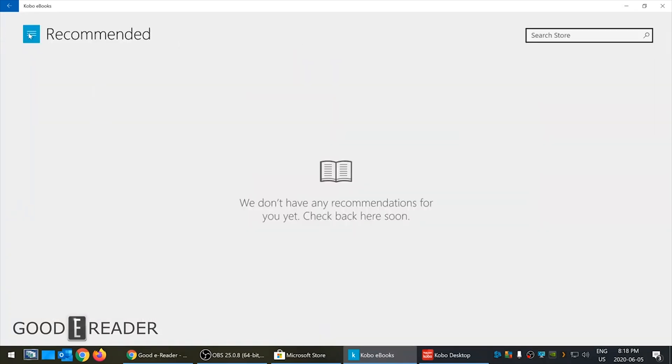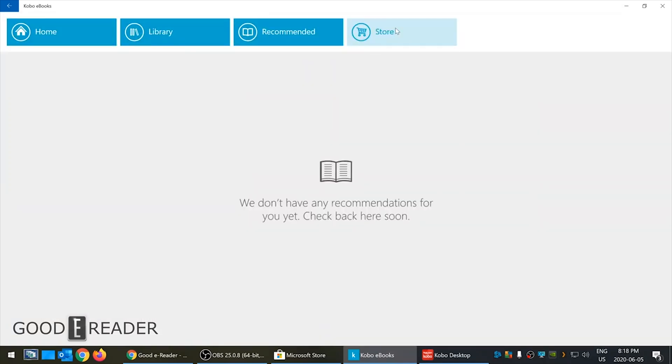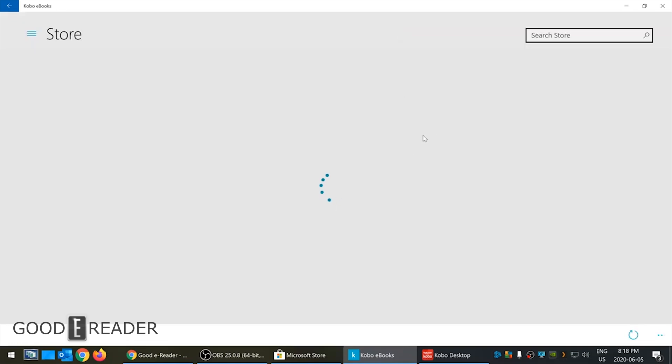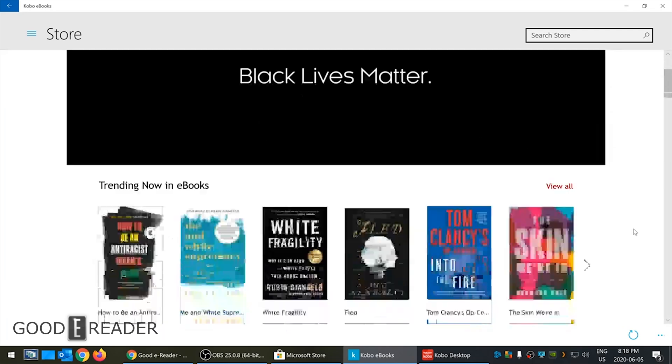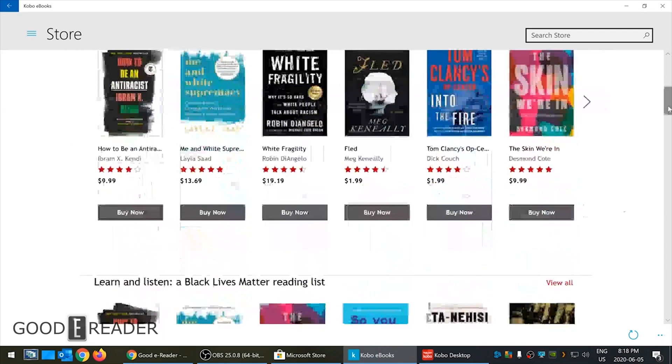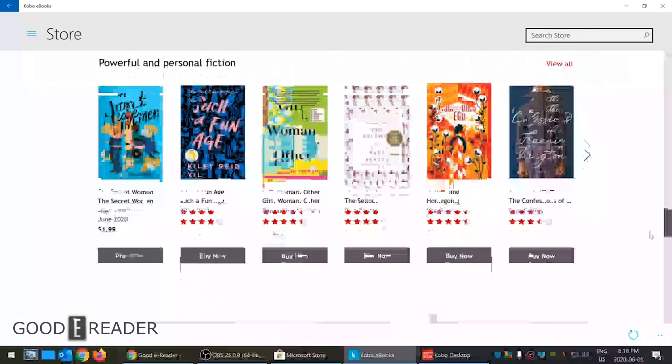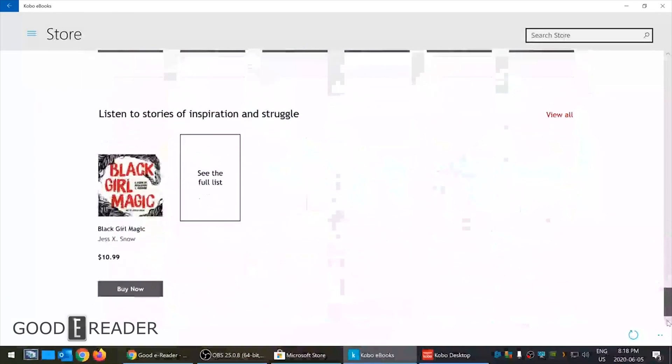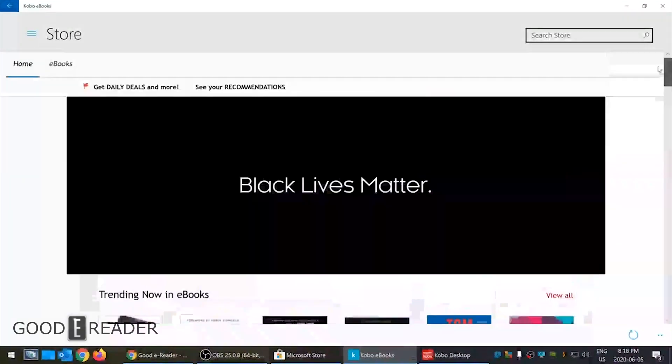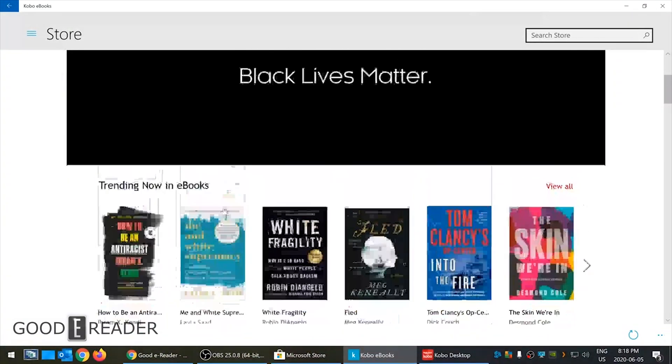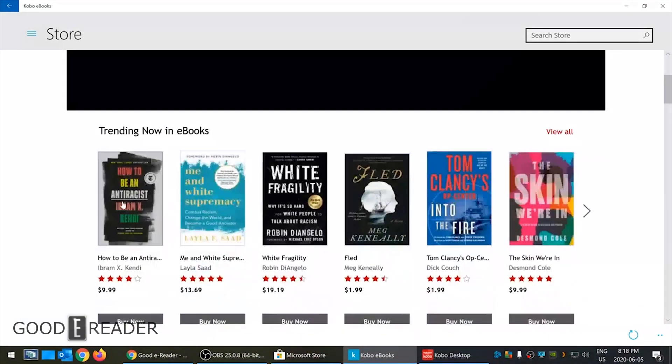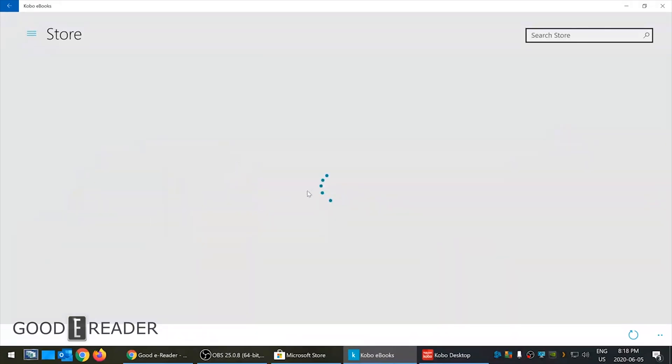Recommended - this is a demo account so we're not gonna see very many recommendations - or the store. And clicking on the store, it's a bit of a wait sometimes because just look how much data is being loaded. There's a lot of cover art and metadata.